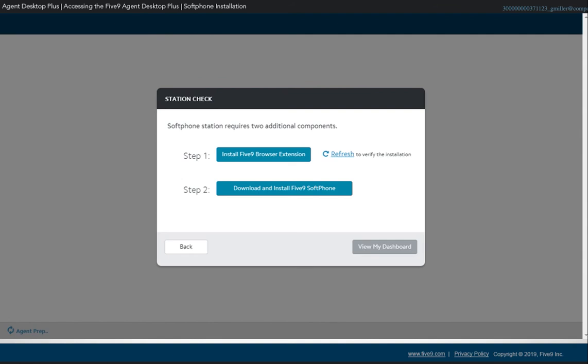Some browsers, like Chrome, will require an additional extension to be installed. You will be prompted to do so if needed.